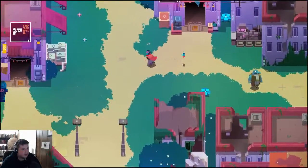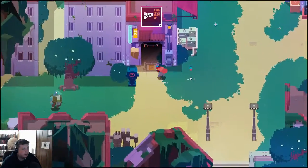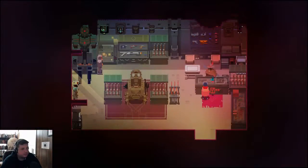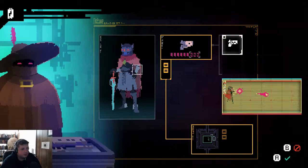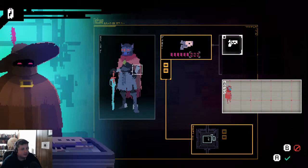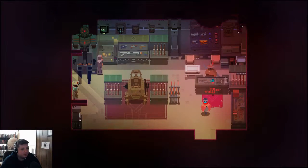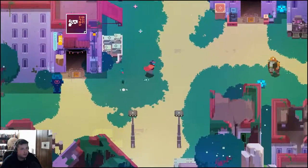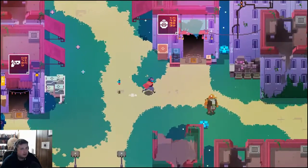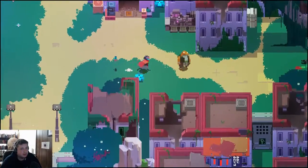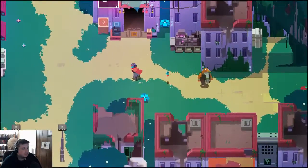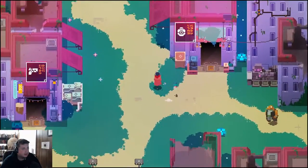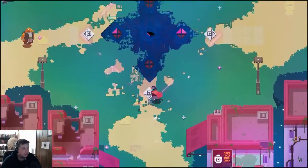Deciding on which upgrade to get first is kind of tough. I don't think I'm gonna get more ammo. As useful as that would be, that seems less imperative at the moment. I sort of feel like health or grenades would be more immediately useful.